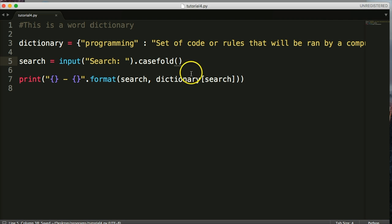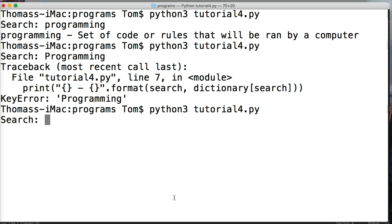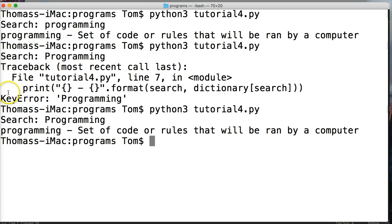Let's go ahead and save that, then run our program again to see if that fixed our problem. If I type 'Programming' with a capital P — which previously gave us a key error — I hit return and I get 'programming'. No key error. Awesome — we fixed the first issue from our previous tutorial.